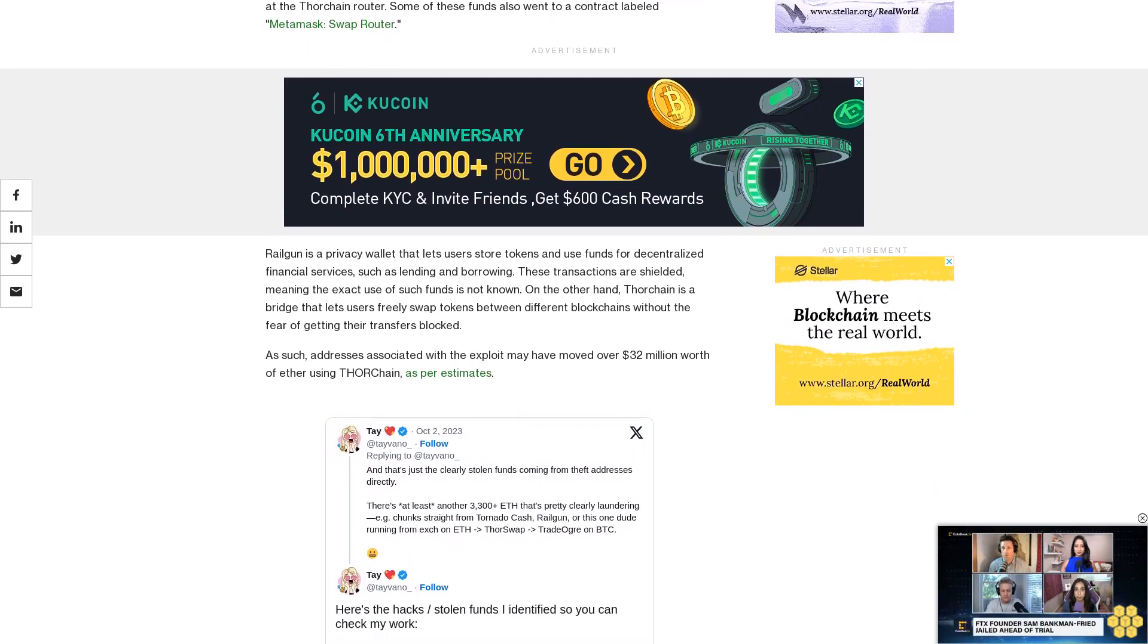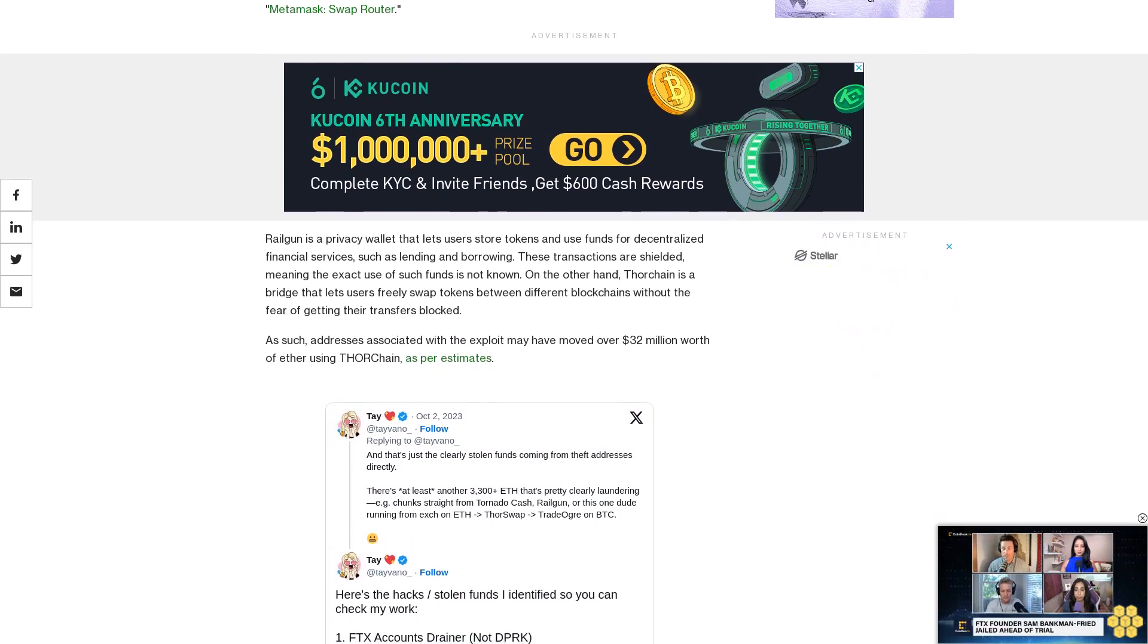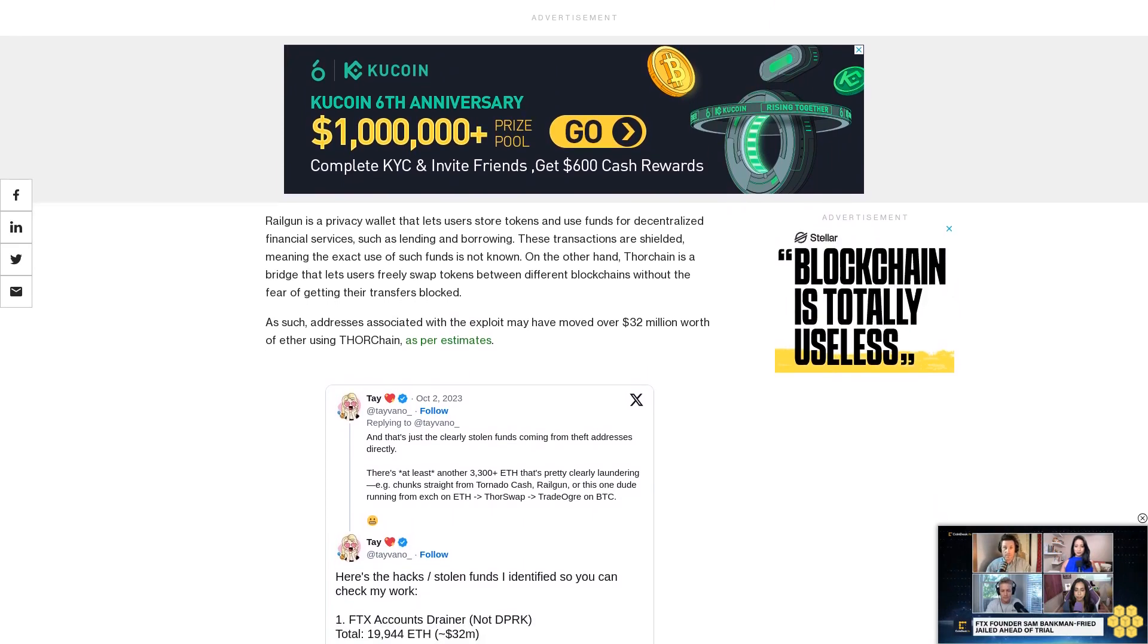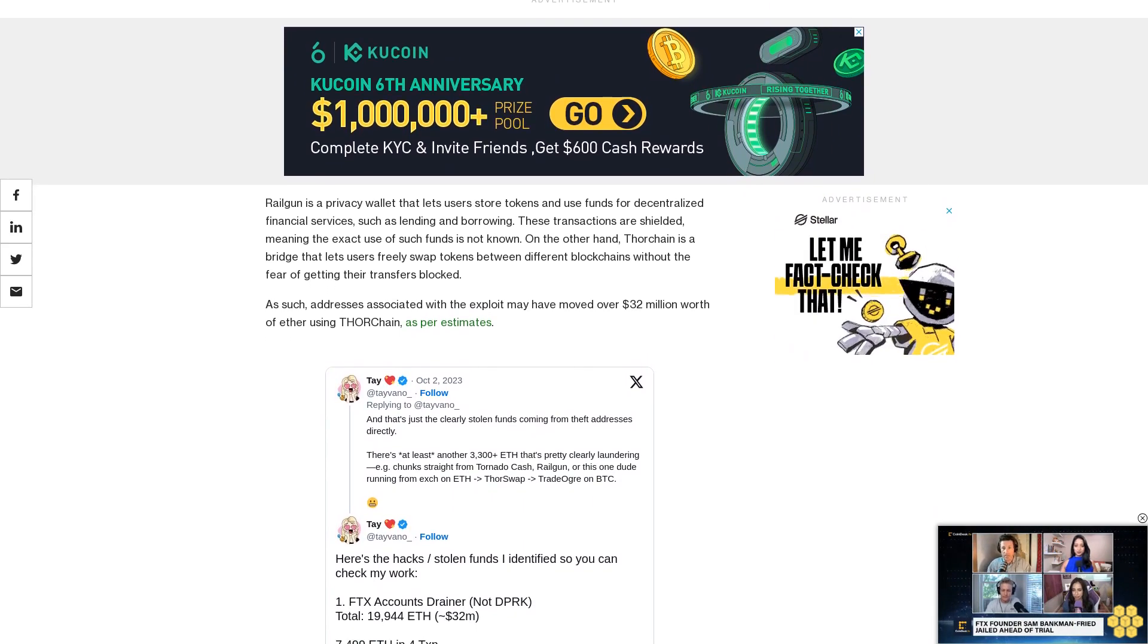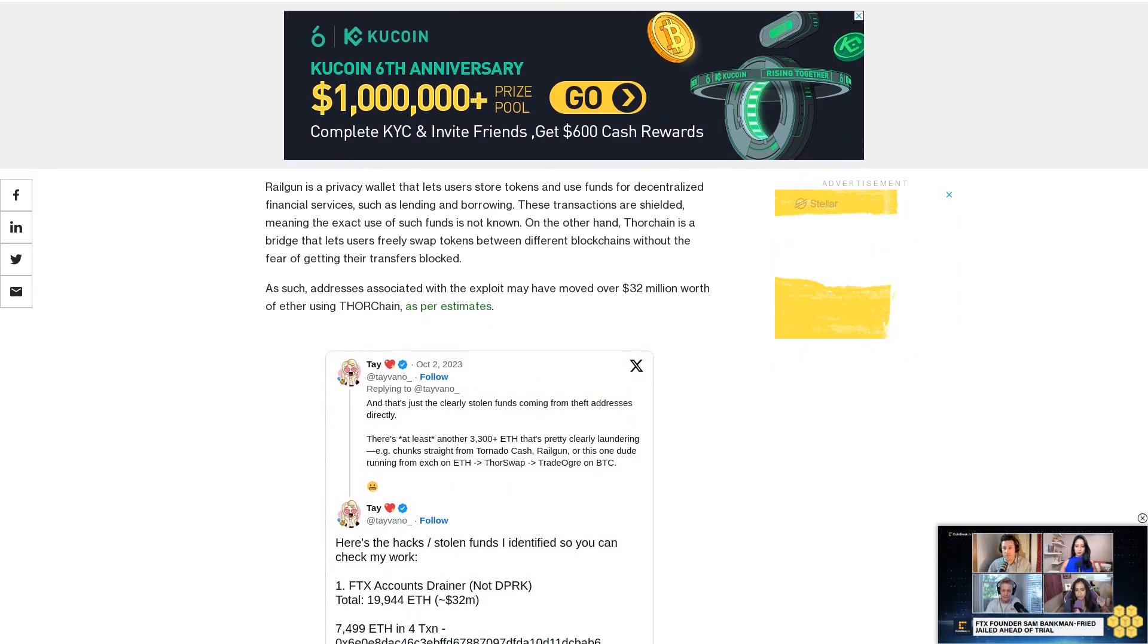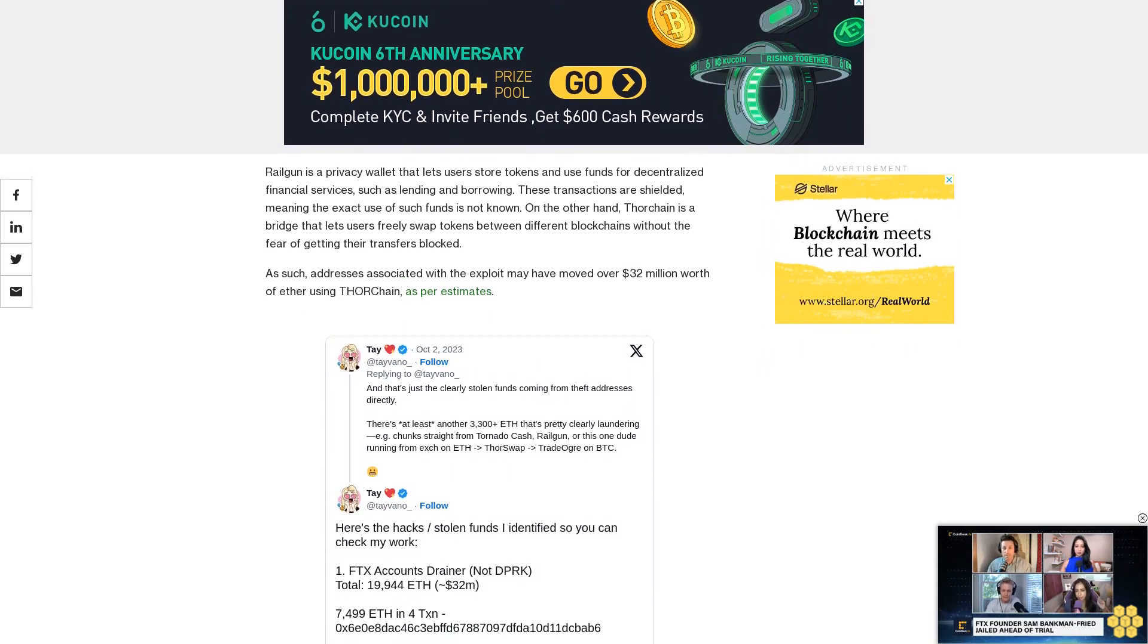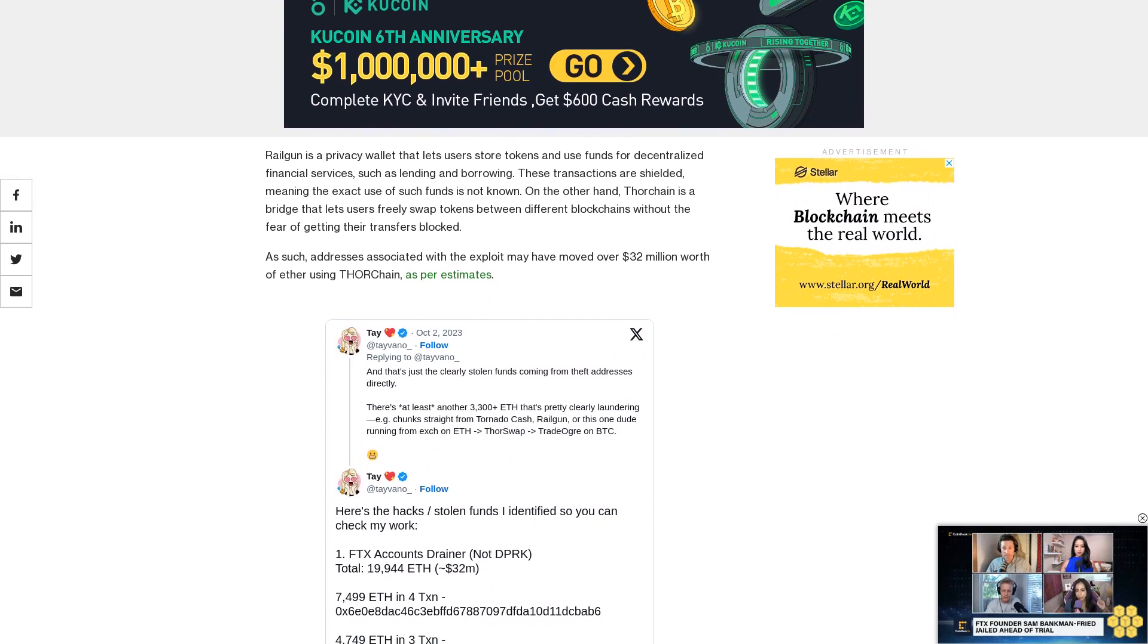Bankman-Fried was charged with two counts of wire fraud and five counts of conspiracy to commit various forms of fraud by federal prosecutors last year, weeks after stepping down from his role at FTX. He resigned the same day FTX filed for bankruptcy.